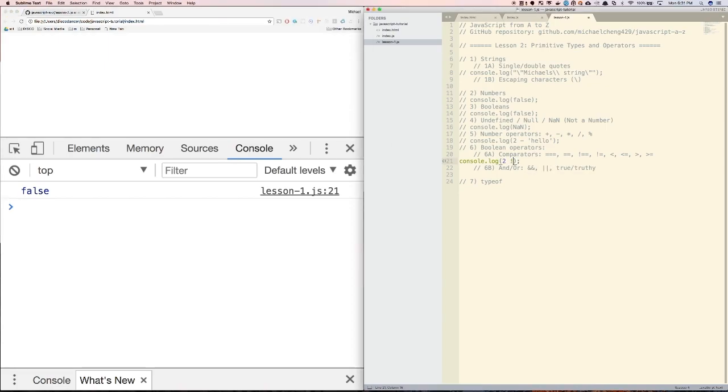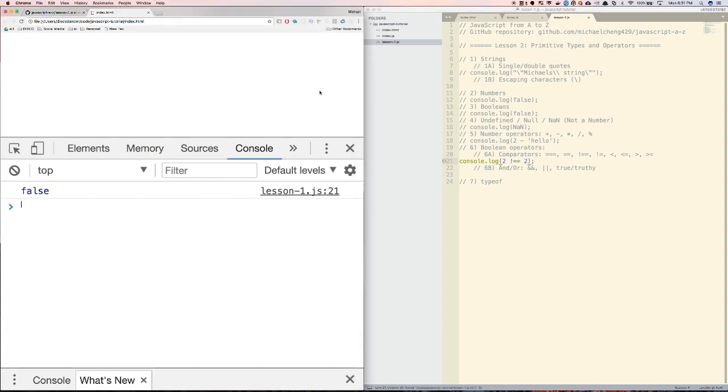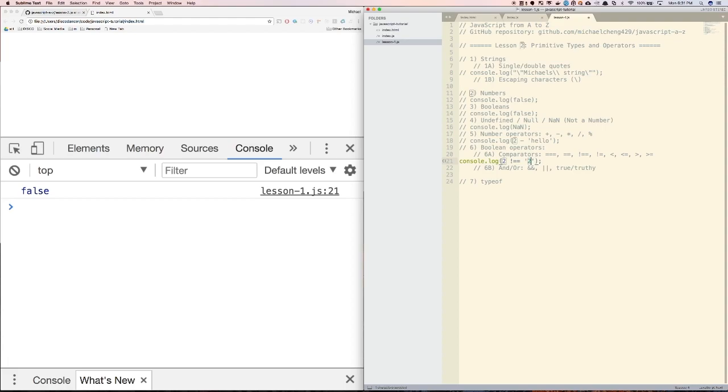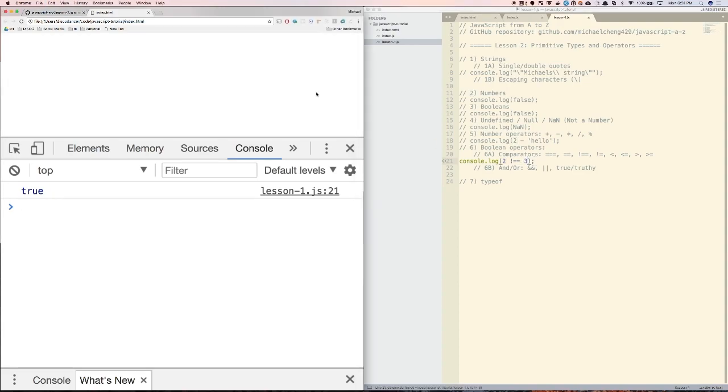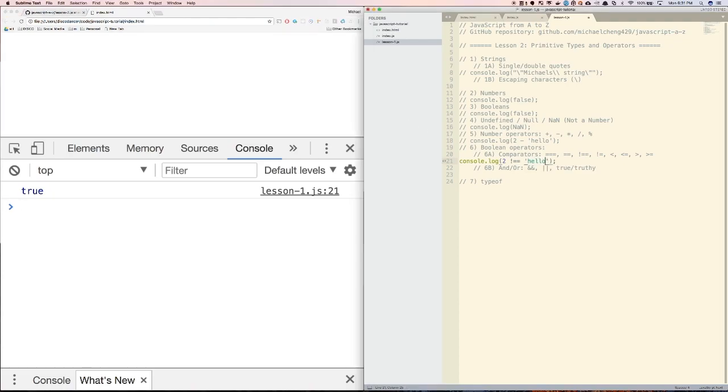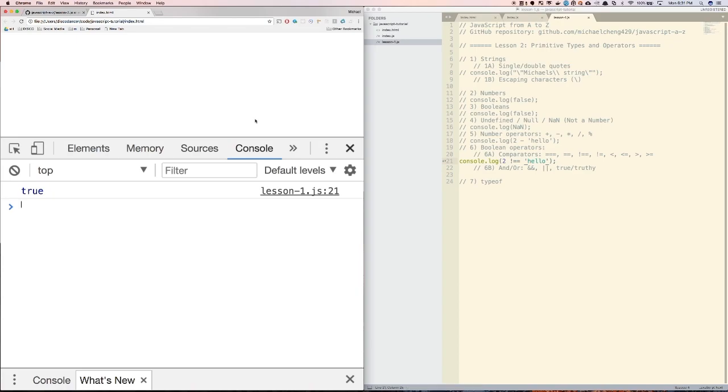Now for the does not equal, we can do two does not equal two is equal to false, because two actually is equal to two. But if we did two does not equal the string two, that is equal to true, because the number does not equal the string. And then anything else, two does not equal three is equal to true, and two does not equal hello is also true.